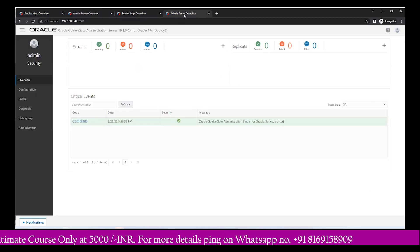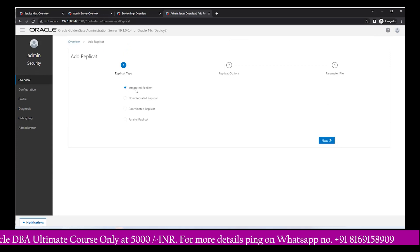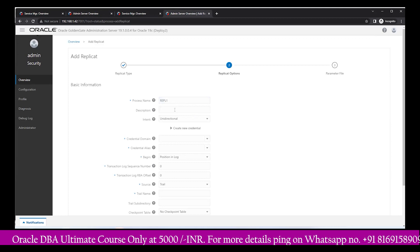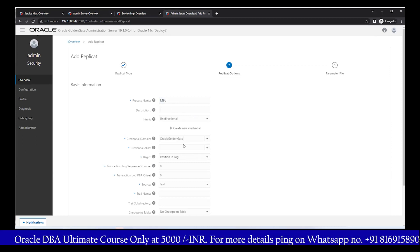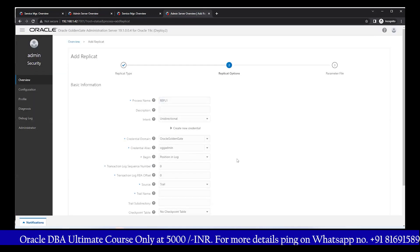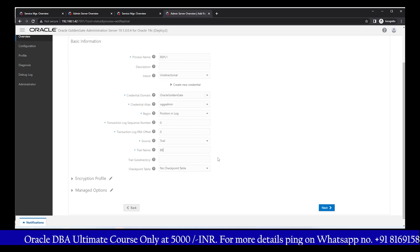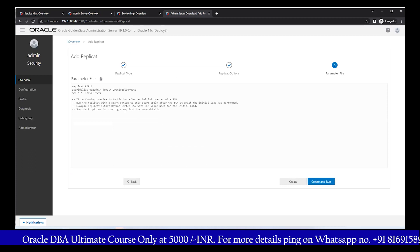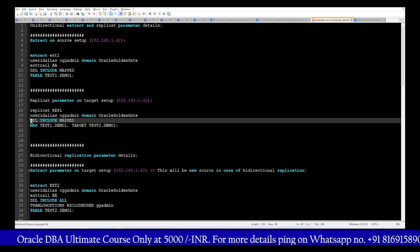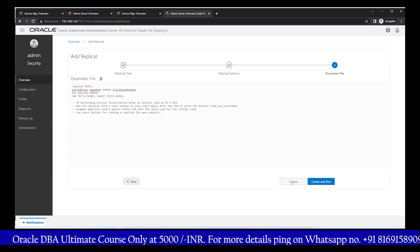Source side changes are completed. Now come back to the target machine — this is the .42 target machine. Here we create the replicate: click the plus icon, go with the first replicate option, click Next. Give the replicate name: rep1. Under credential domain, automatically fetch the ogg_admin details. Give the target trail file name as BB. On the next page, modify the parameter file to include the mapping details and the specific table for replication. Remove the last line and replace it with the correct mapping option, then click Create.